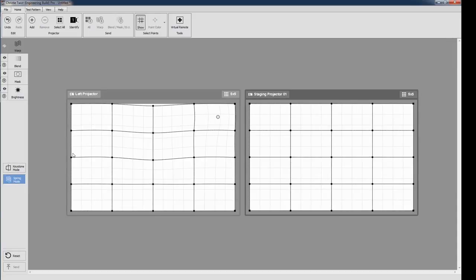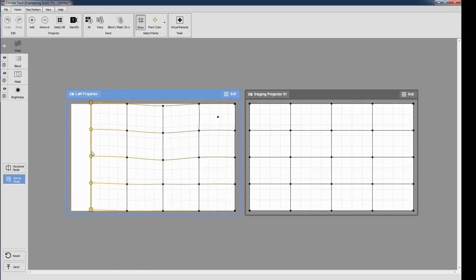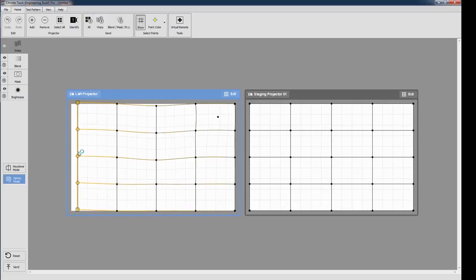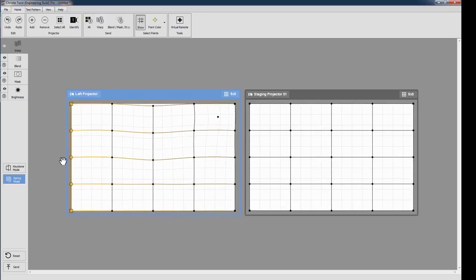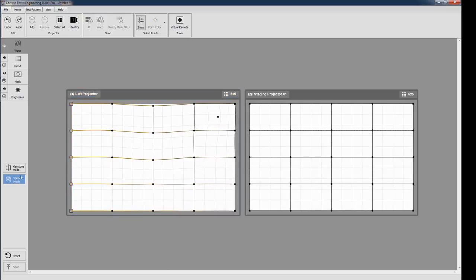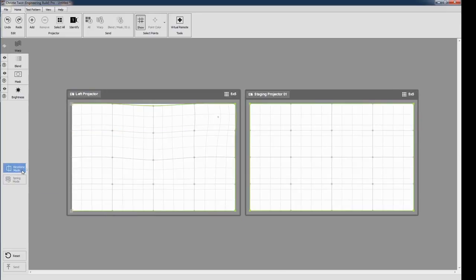Below the Layers tab is the Layers toolbar, which for warping contains two buttons. Spring mode works just like it did in Twist1 and is helpful for maintaining linearity in the direction of adjustment.